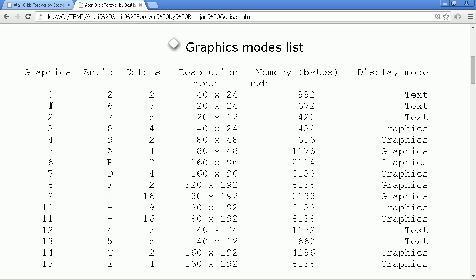Modes 0, 1, and 2 are normal text modes as you know them. There are multicolor variants of them called modes 12 and 13 — these are also text modes. All the other modes are bitmap graphics modes where 1, 2, or even 4 bits in a byte constitute one pixel on the screen.